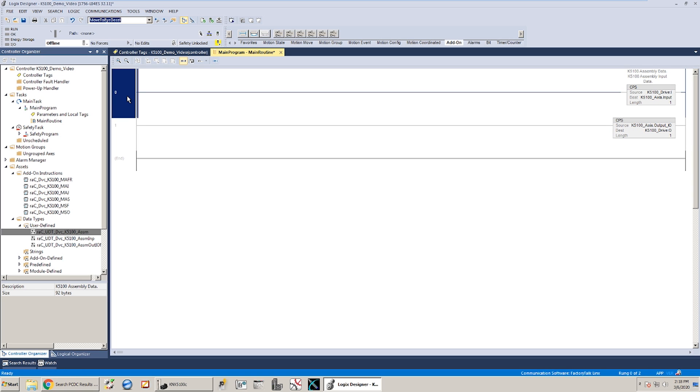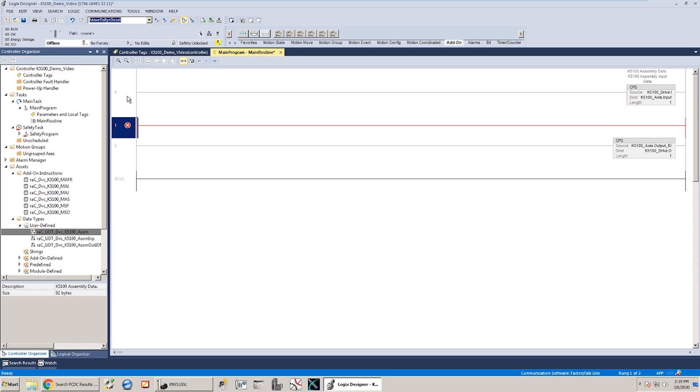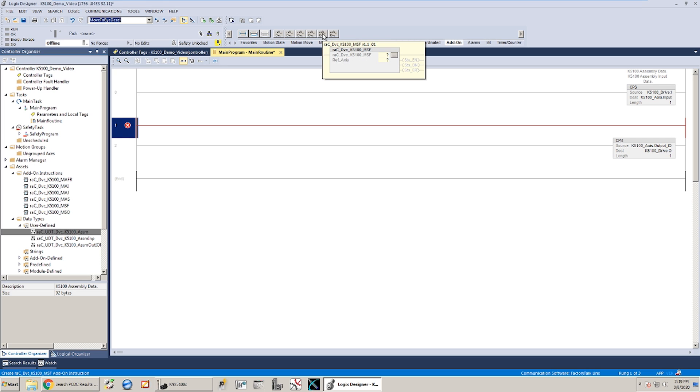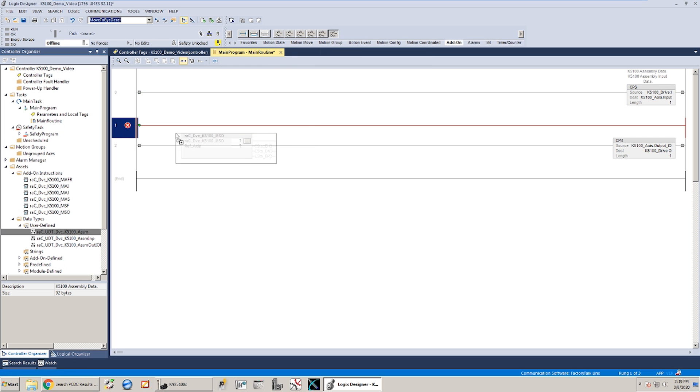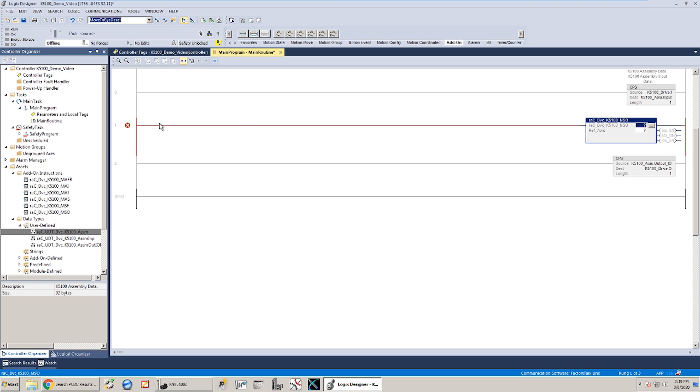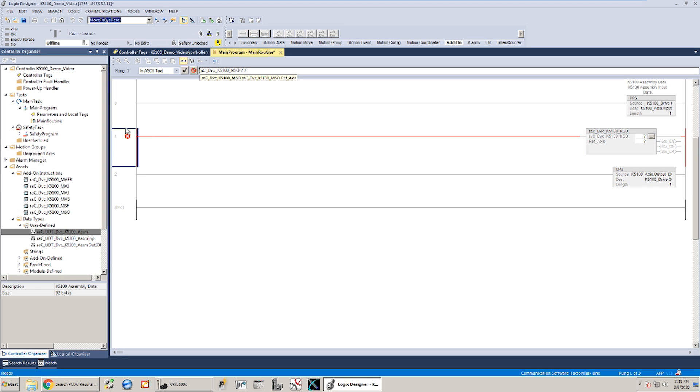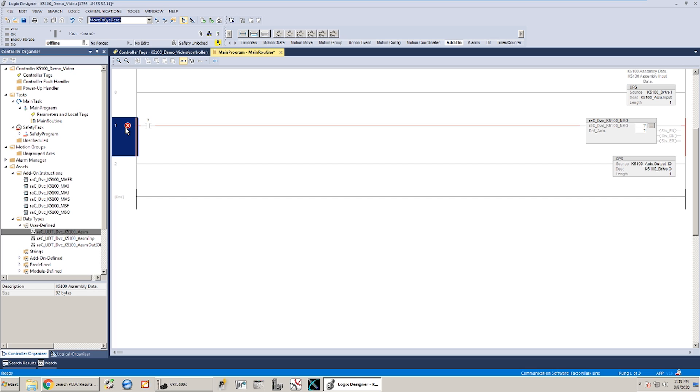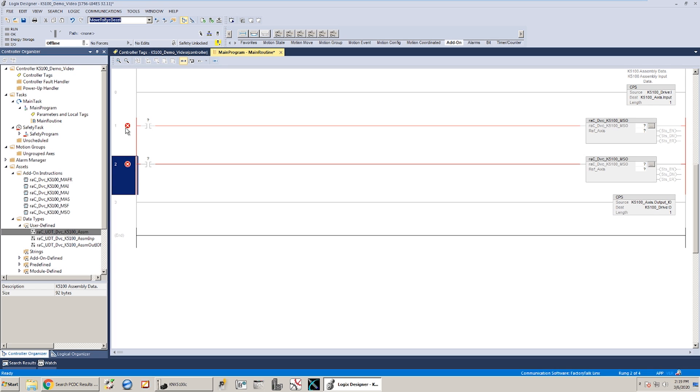So essentially what that does is this axis we're going to be using that to link to all of our add-on instructions, and then those CPS instructions just take the information from that axis and either bring the information from the drive into it or at the end of the logic it takes the information from that axis and puts it out to the drive in the IO tree. So there's a number of add-on instructions, I'm not going to go through each and every one of them in this video, but I will just show some of the basic ones. I have my add-on folder up here that I'm looking at and I'm going to start off with just a basic motion servo on.